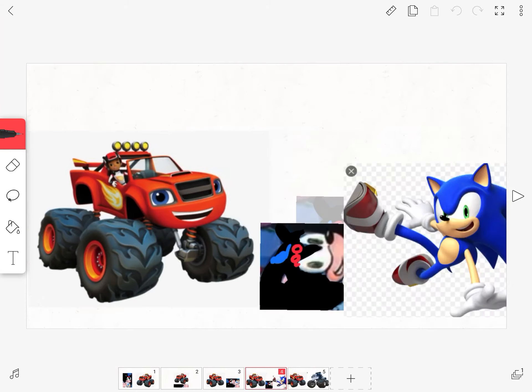Oh no, it's Sonic. Blaze, how dare you run over my friend? That's it.